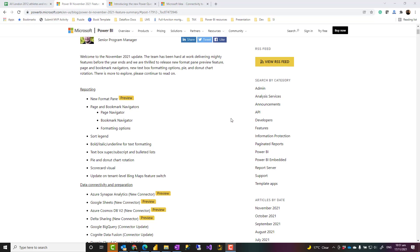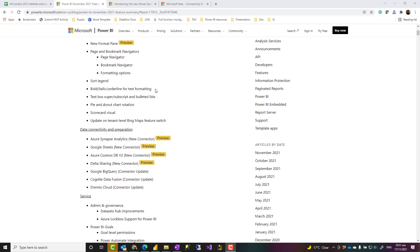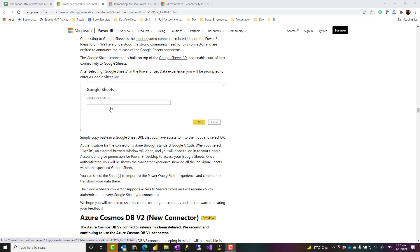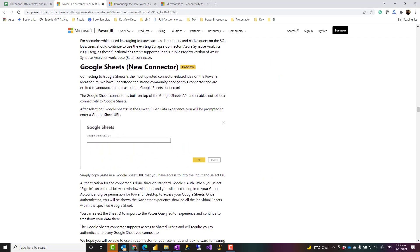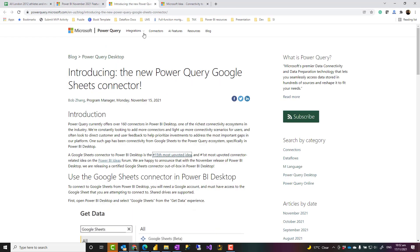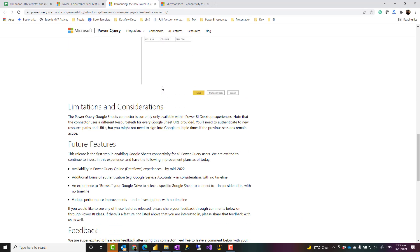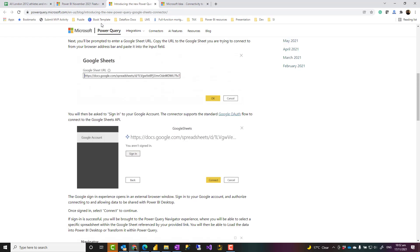The Power BI Desktop November 2021 feature came with a lot of interesting features. One of them is Google Sheet Connector. It's a new connector. It is preview or beta edition at the moment, but it allows you to connect to Google Sheets. There are information about it in Power BI blog and Power Query blog. Power Query blog has a little bit more information about it, and I'm going to show you how it works.